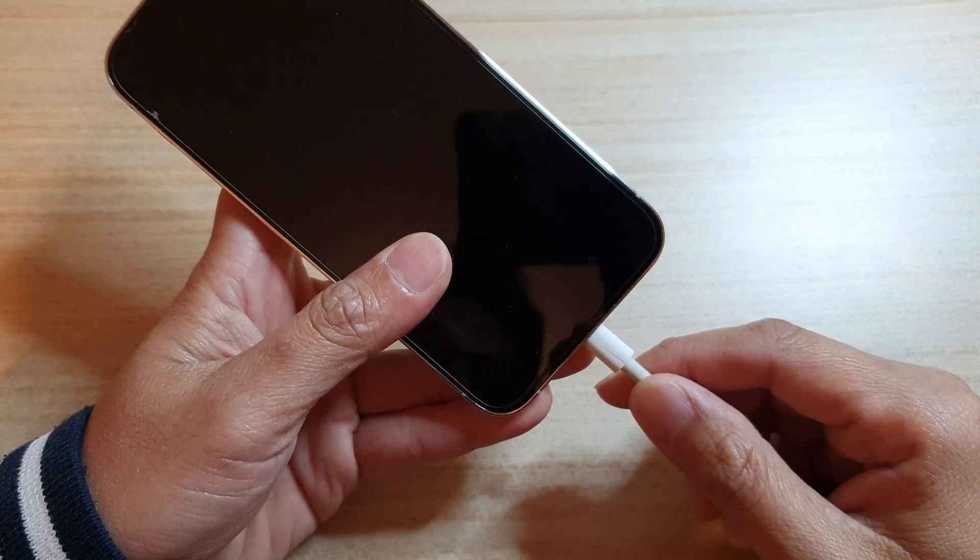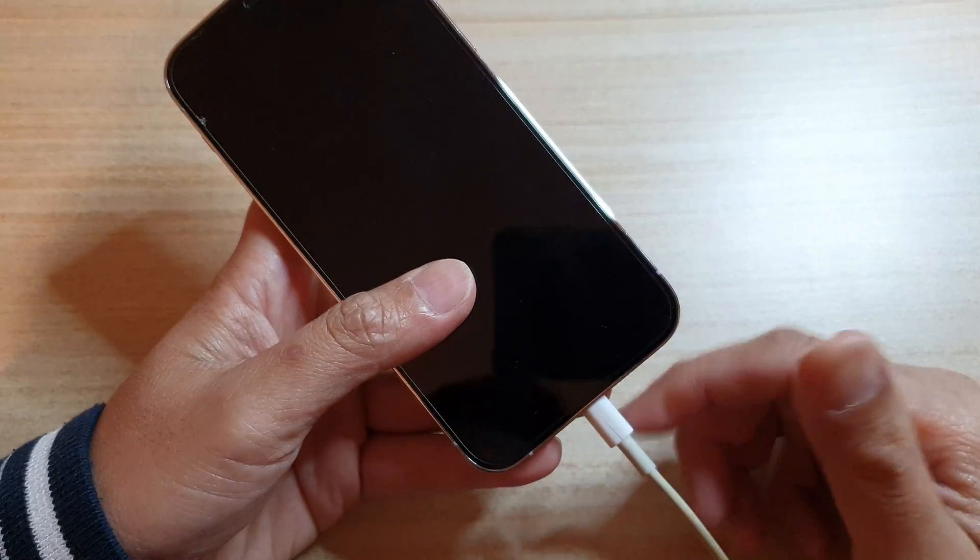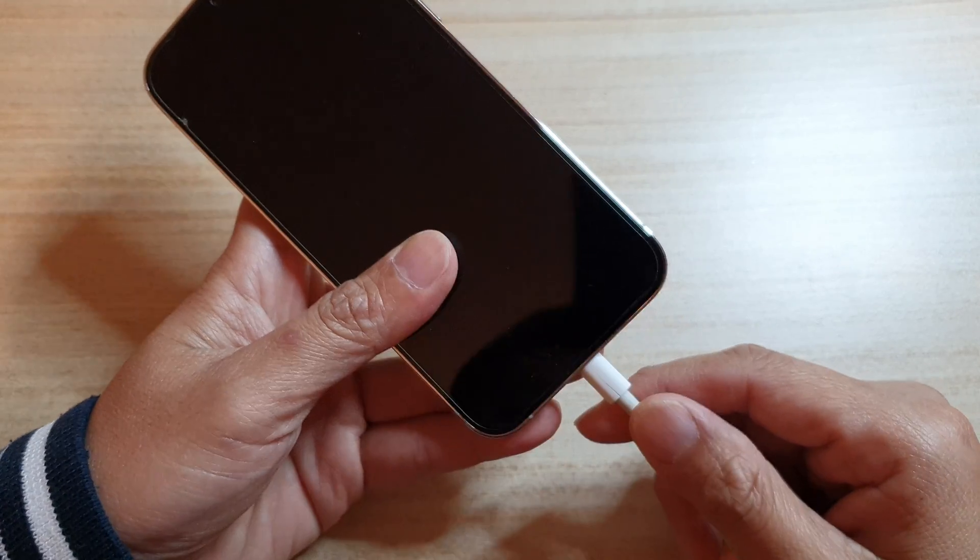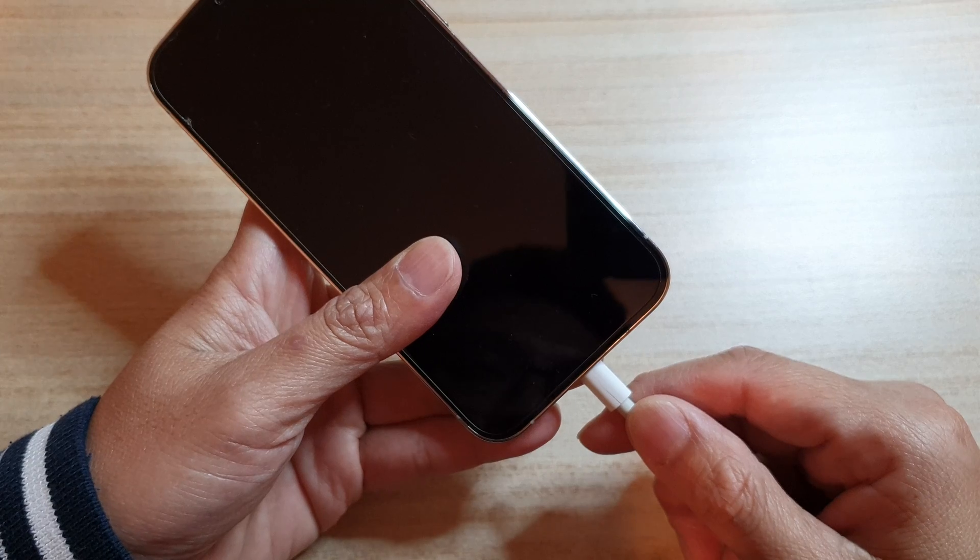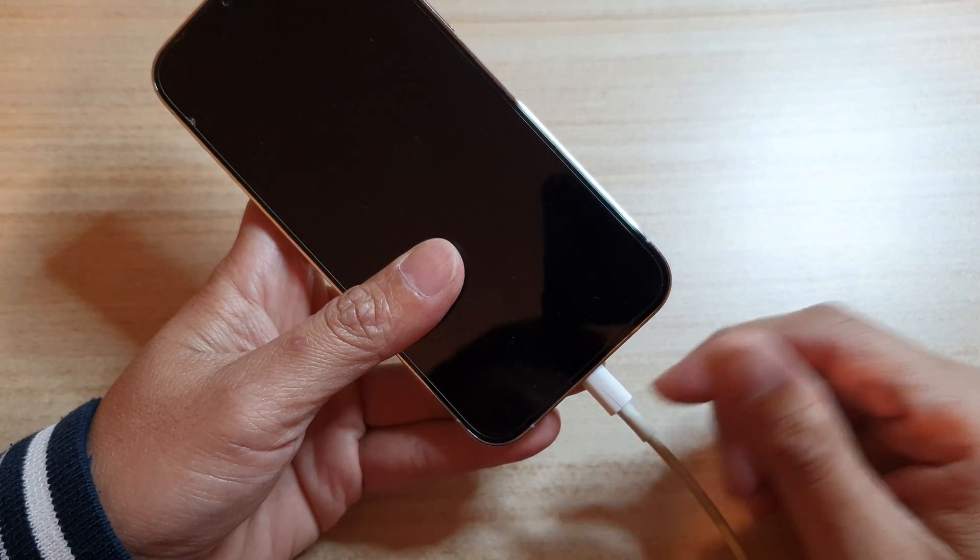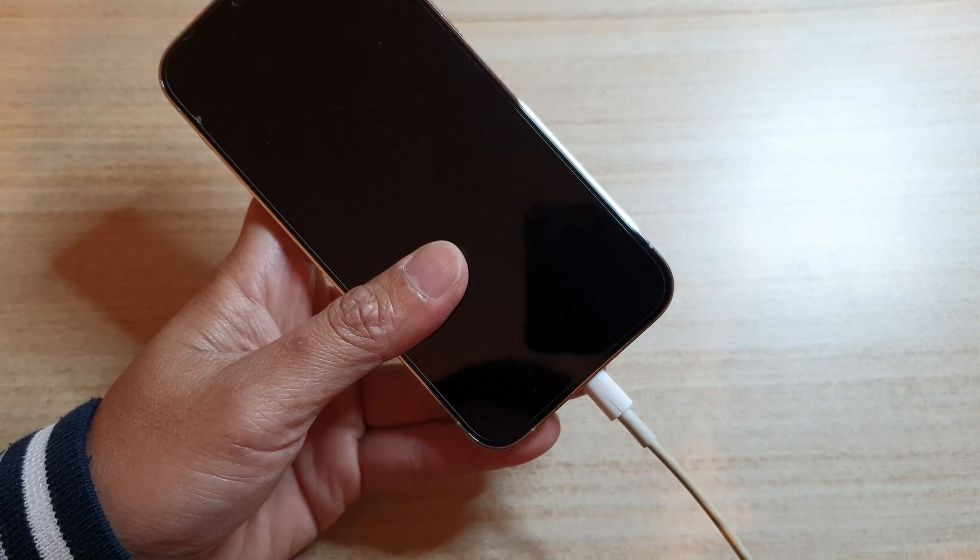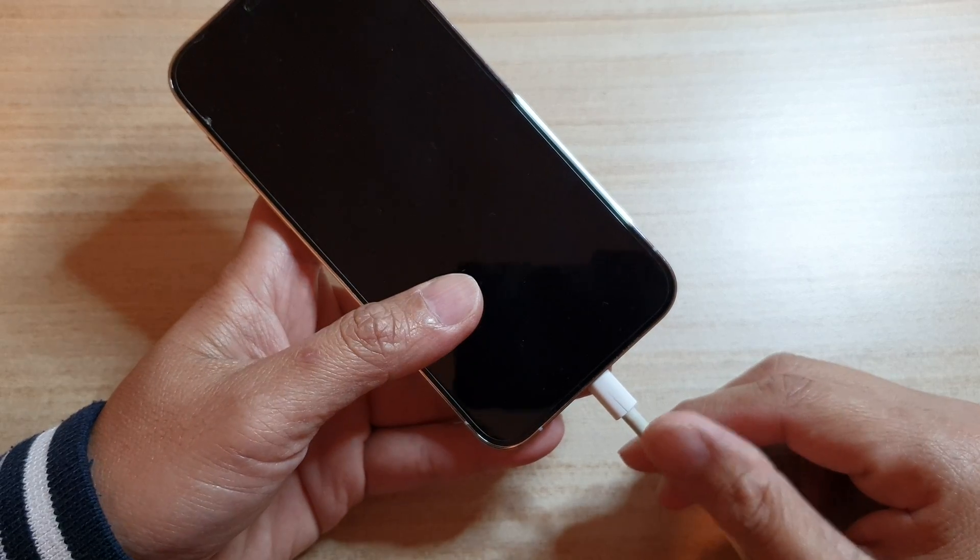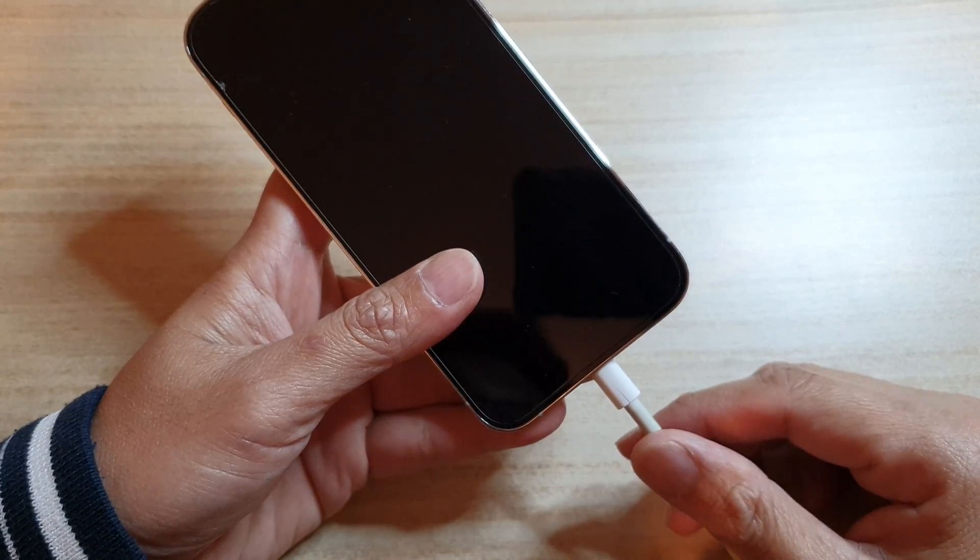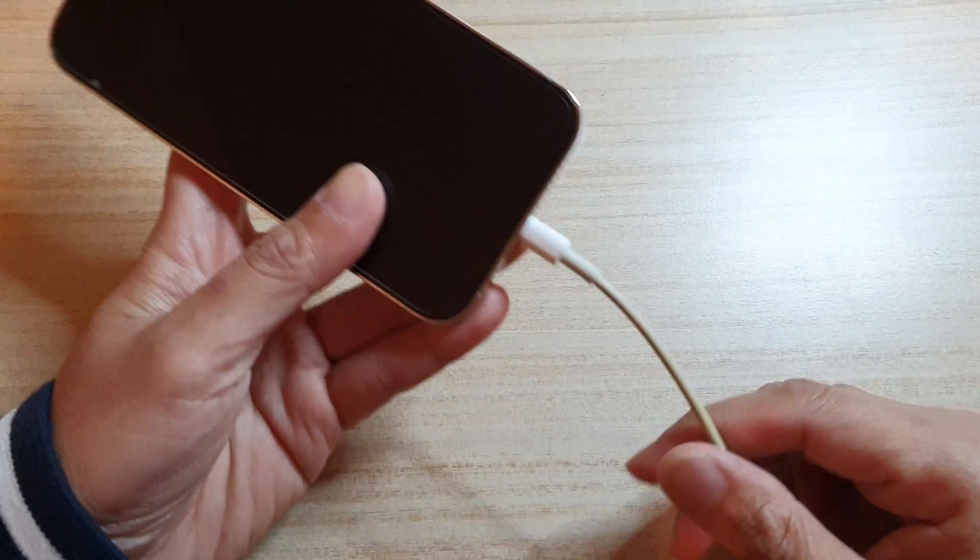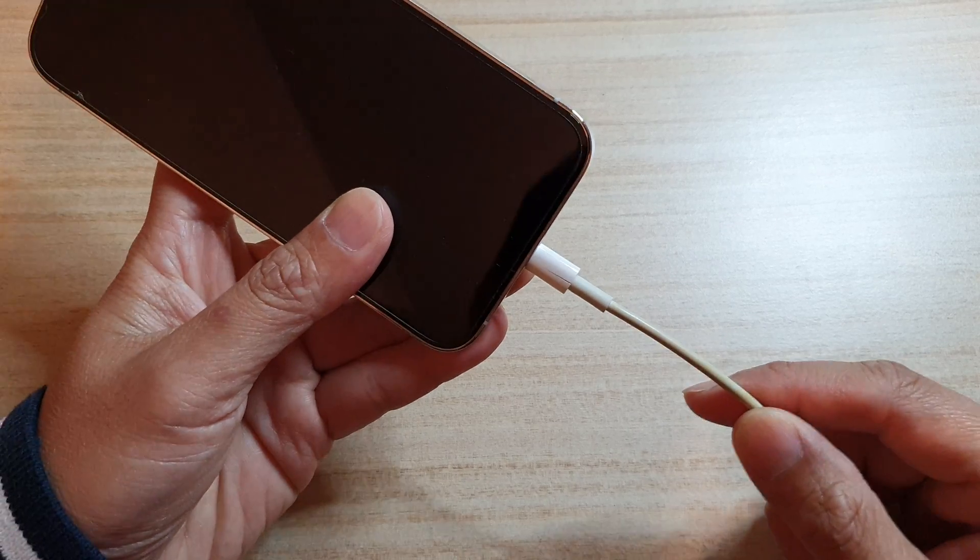If you do not have another iPhone, sometimes it can be hard to test, but just try to check that charger. See if you can use that charger with another device, whether it's an Android device or your older mobile phone, just to confirm that the charger is working.